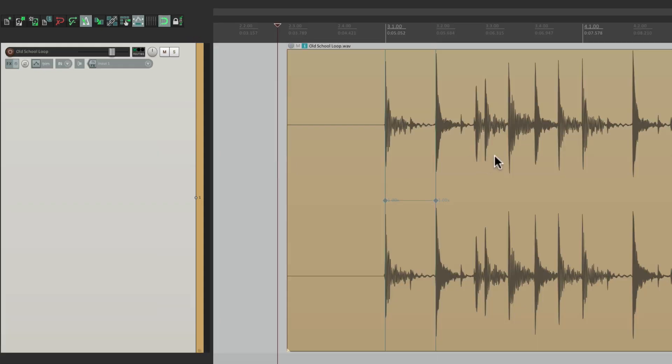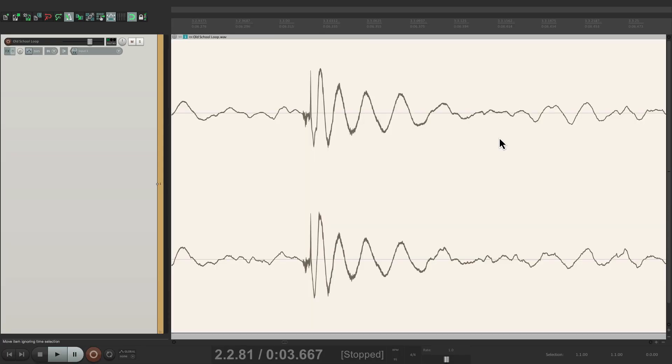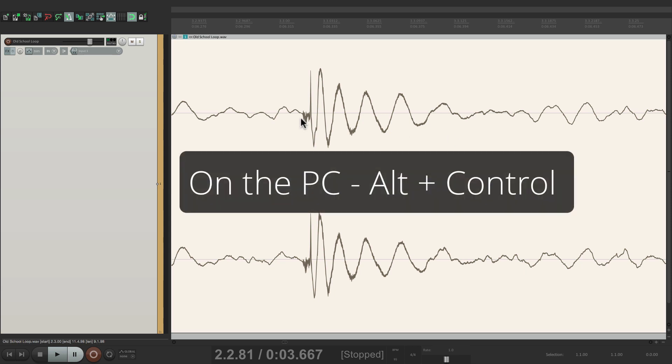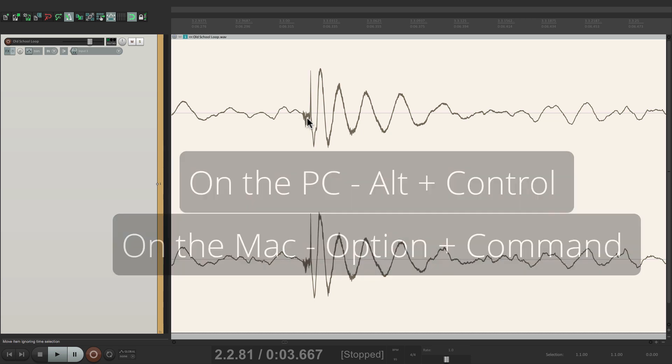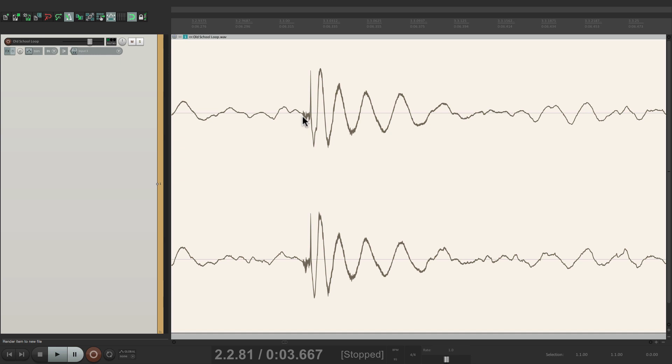Let's add one more right over here. And this time, instead of using that keystroke, we're going to use a modifier. On the PC, it's Alt-Control, and on the Mac, it's Option-Command. And just hold down the modifier and click it, and it also creates a stretch marker.